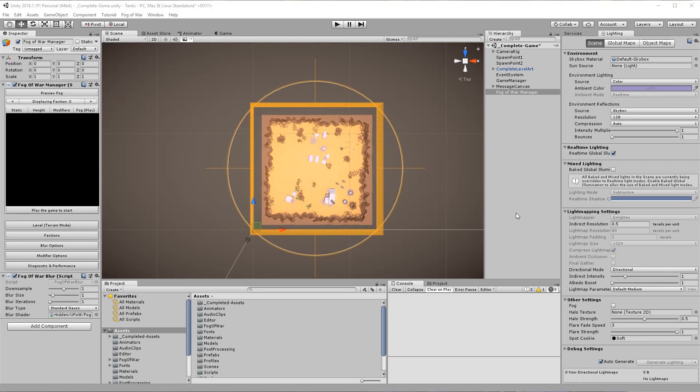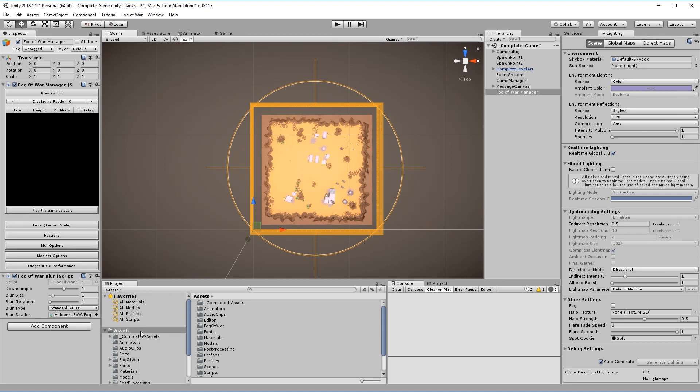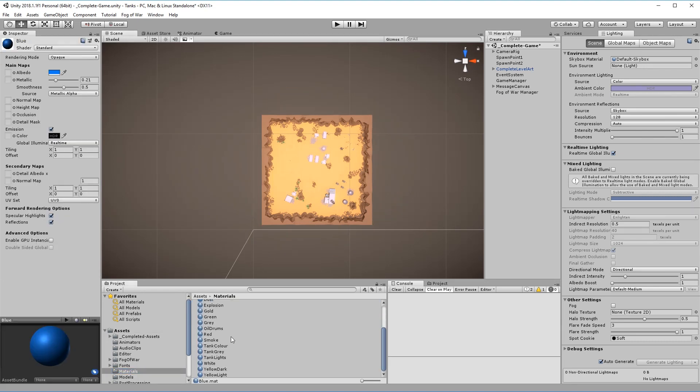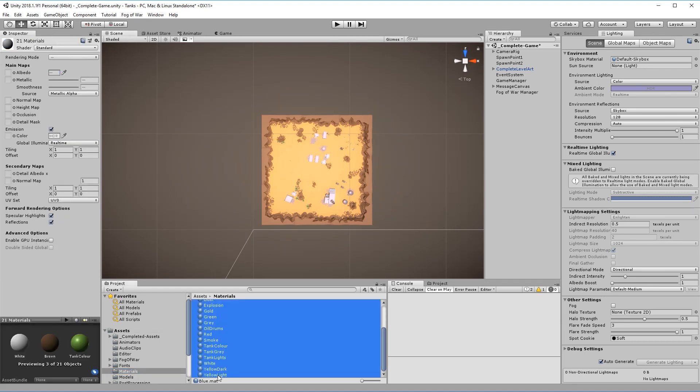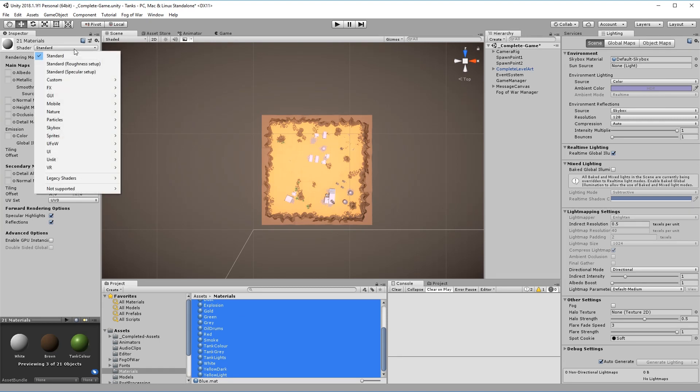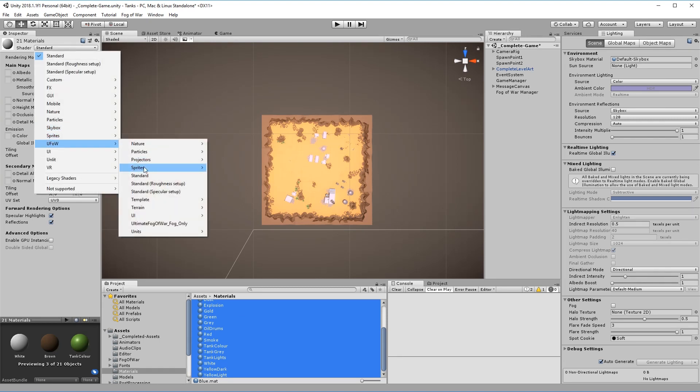Step 2. Ultimate Fog of War is ready to work. But in order to see the fog we have to choose a shader that can display it. Luckily all materials are using the standard shader. Select them all and choose UFOW standard in the material property drawer.